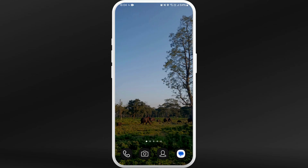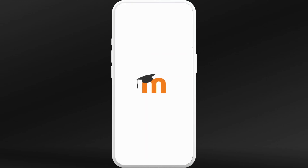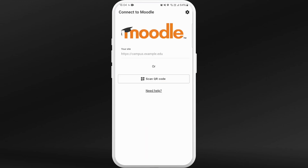First of all, on your phone, make sure that you've already installed the Moodle app. Once you download the app, launch the app on your phone.